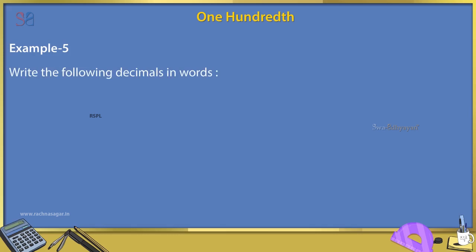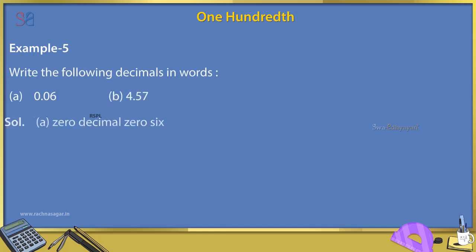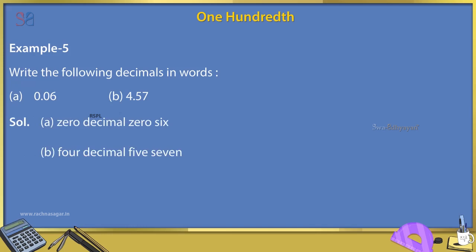Example 5: Write the following decimals in words. A. 0.06. B. 4.57.